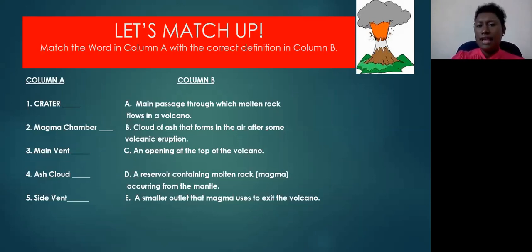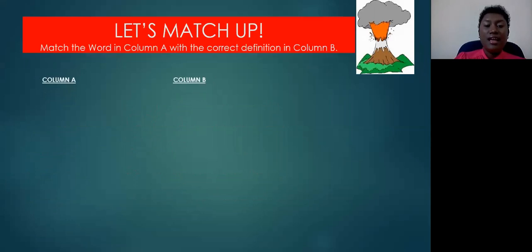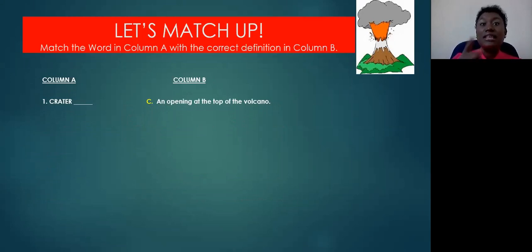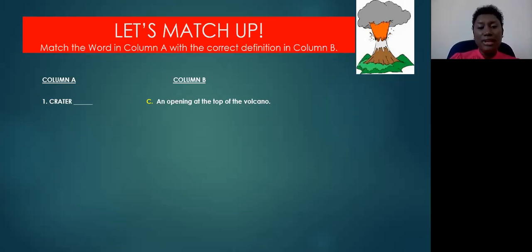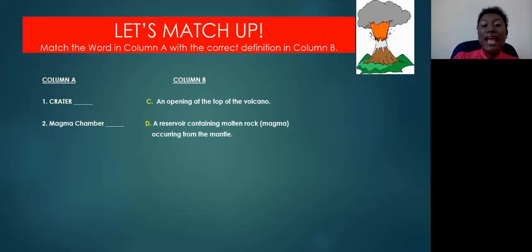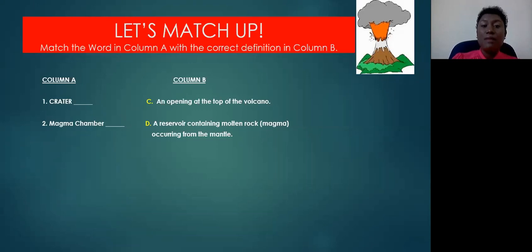Let's go over the answers. The crater — the correct definition is C — an opening at the top of the volcano. Many of you got that correct. Give yourselves a pat on the shoulder. The magma chamber — the answer is D — a reservoir containing molten rock or magma occurring from the mantle. Most of you figured that out.